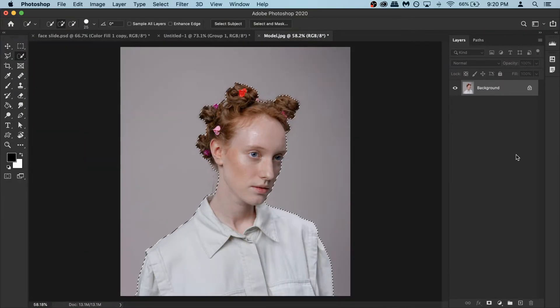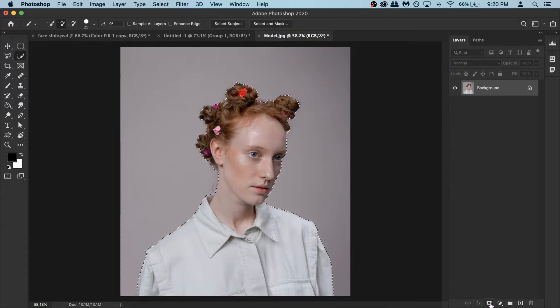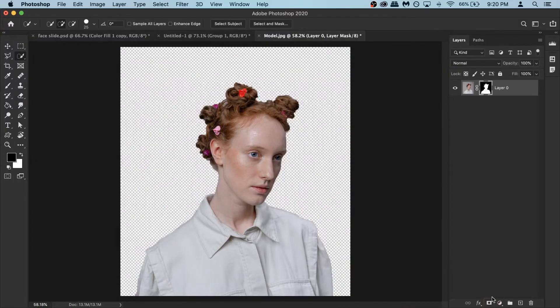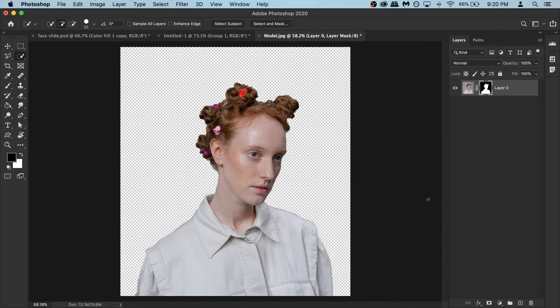Once the selection is ready we can apply the layer mask. So go and click on this third icon here and it will apply a mask. Right now there is nothing in the background.